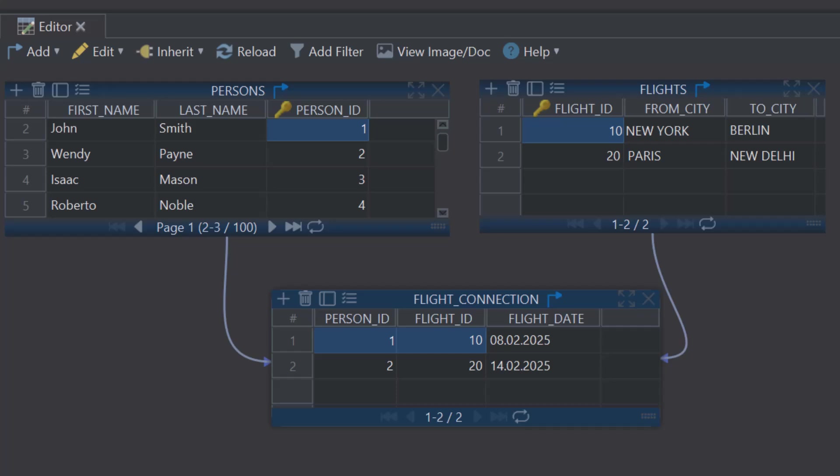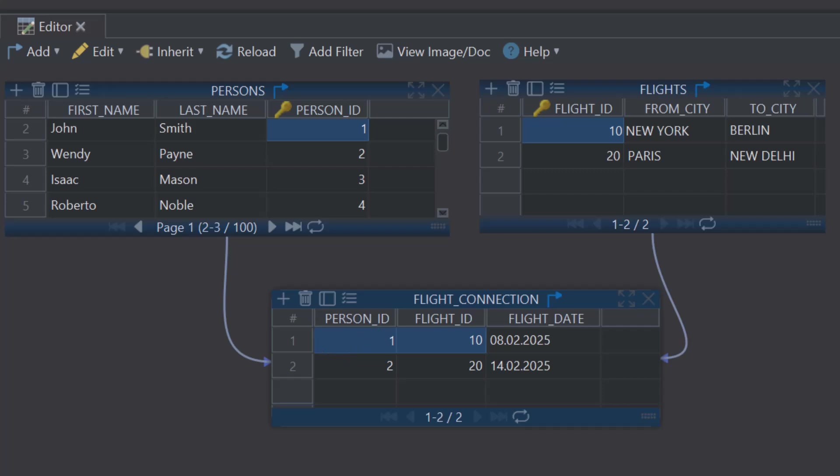In the Persons table, Person ID is 1, our guy is John Smith. In the Flights table, Flight ID is 10. In the Flight Connection table, Person ID equals 1, and Flight ID equals 10. Meaning this person will take that flight on this date.